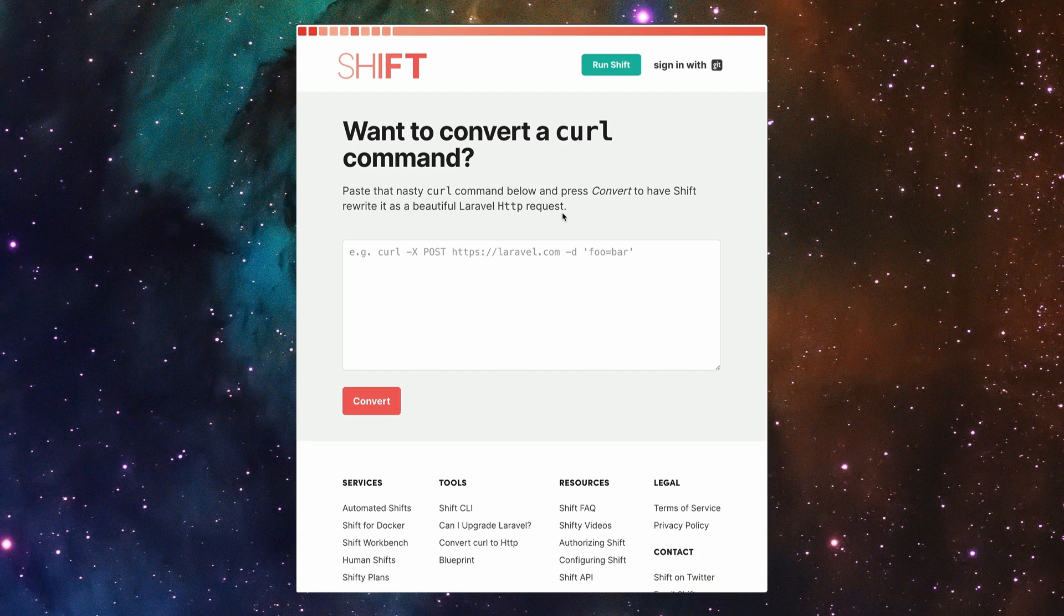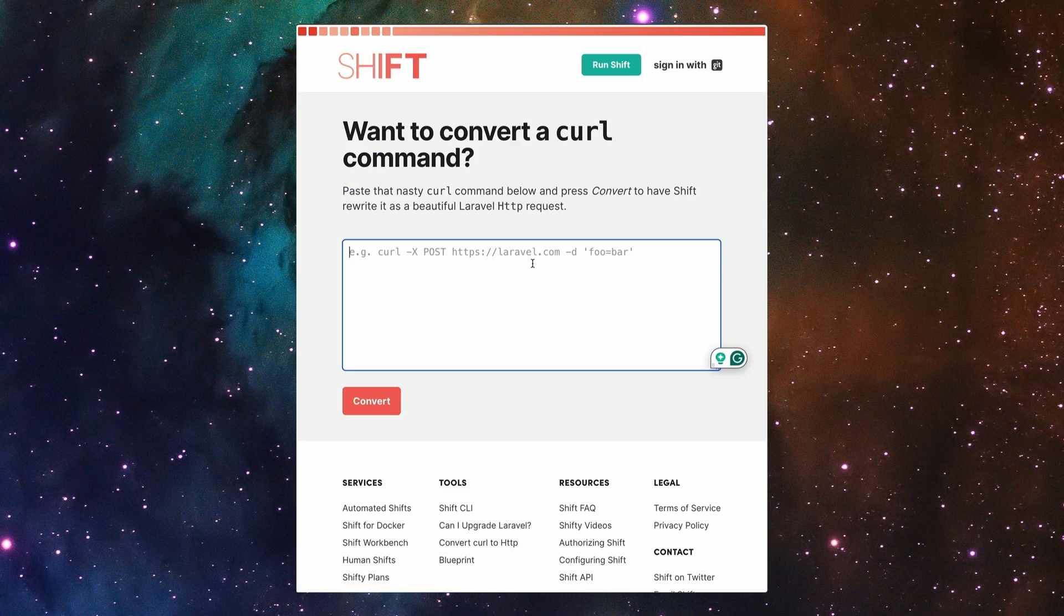And it's created by Laravel Shift. Basically, it just gives you a text box to paste in your cURL command and it will convert them. So let's take a look at it.